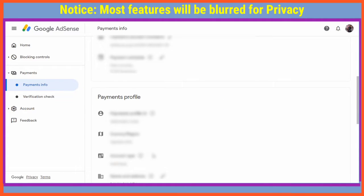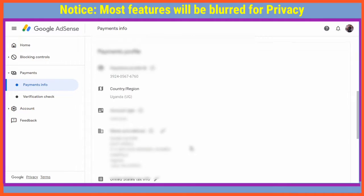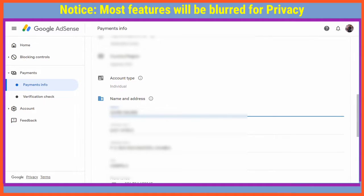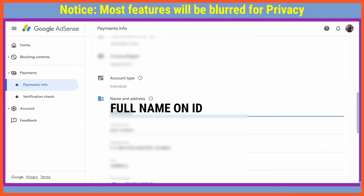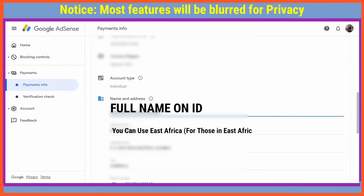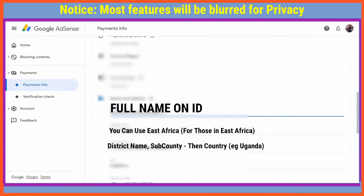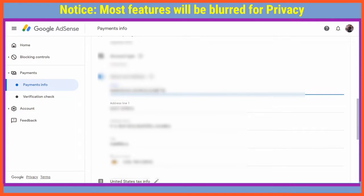On Manage Settings, go to your payments profile and scroll down to the name and address section. The name you're going to put is the full name that is on your national ID. For those in Uganda, you could use 'East Africa' as address line 1, and then on address line 2 you're going to put your district name, the sub-county, and then 'Uganda' at the end.